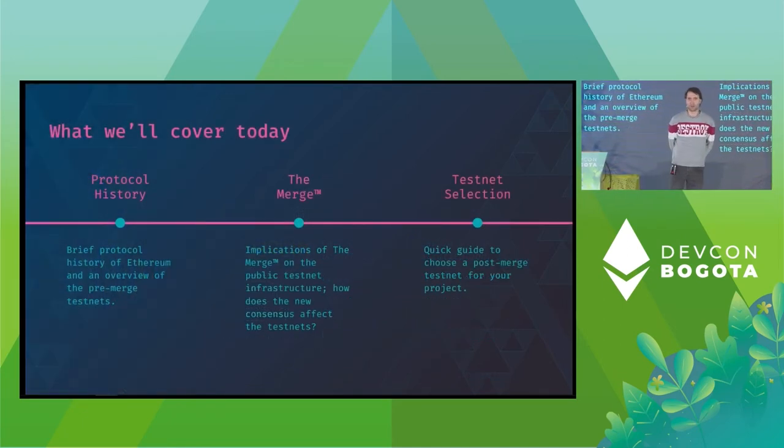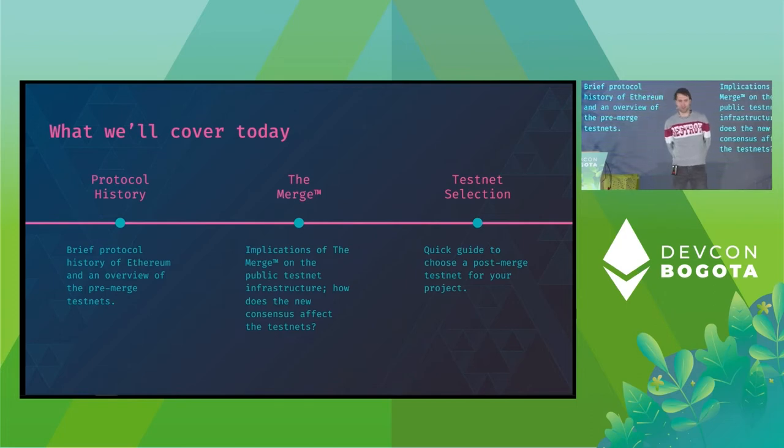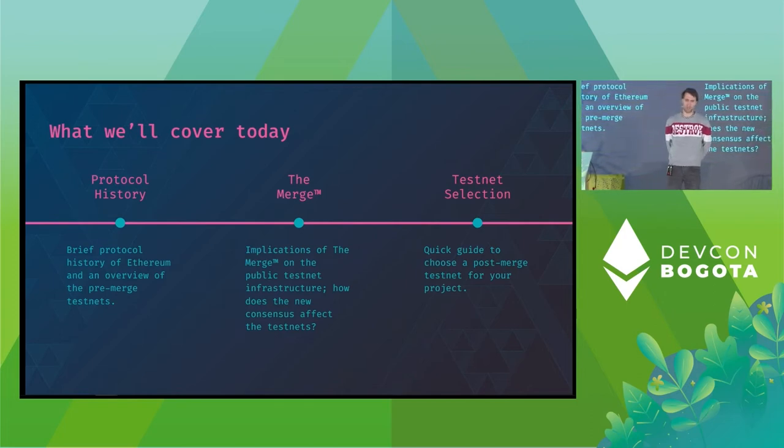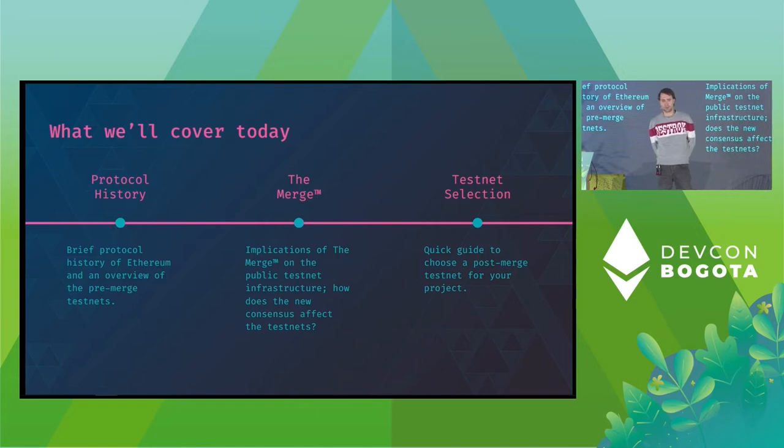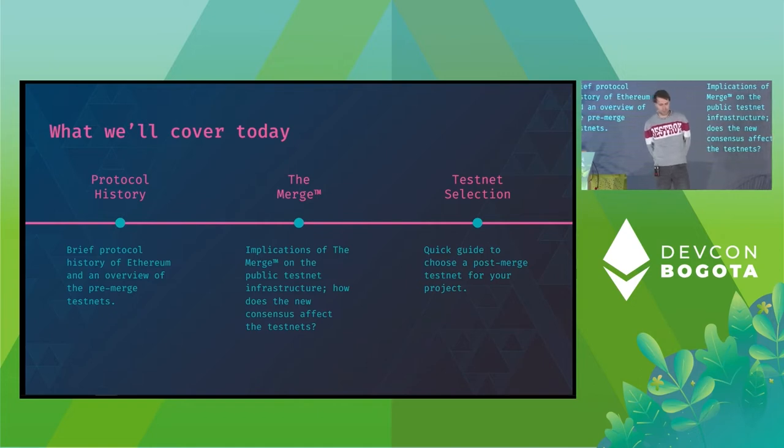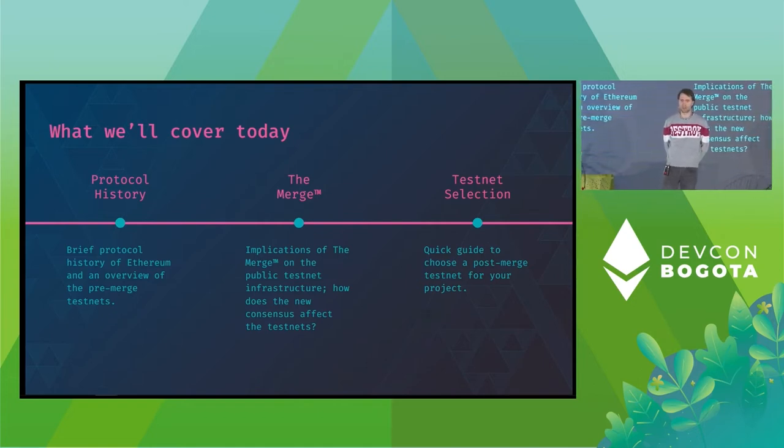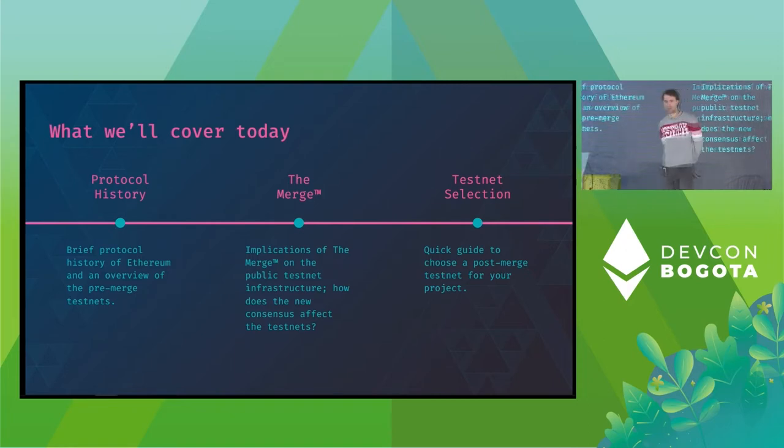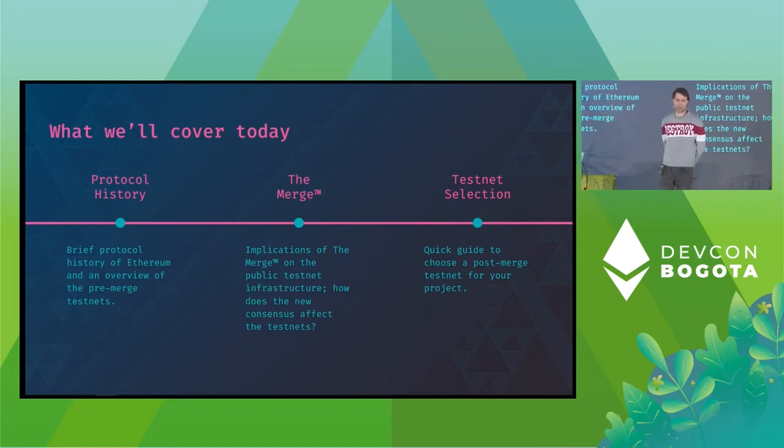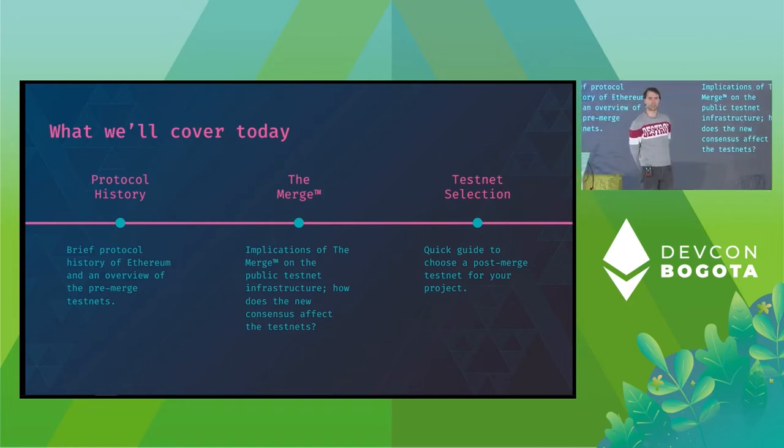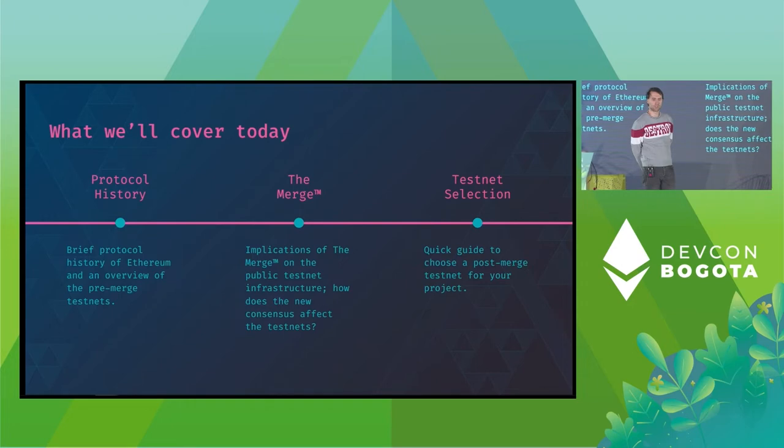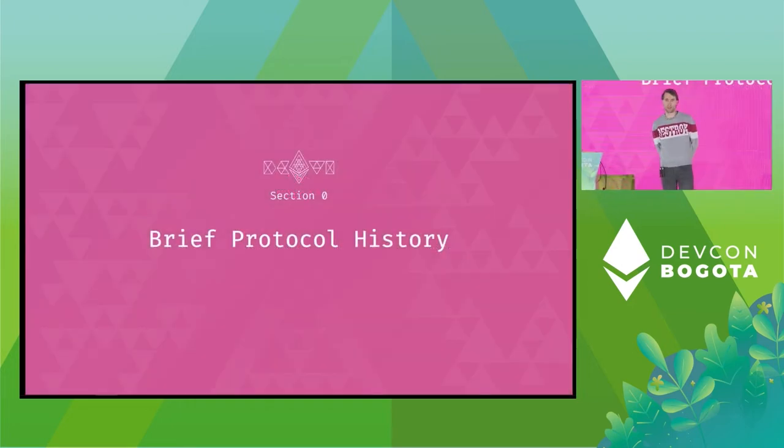So what I'm going to cover today is I want to briefly dive into the Ethereum protocol history prior to the merge and then specifically take a close look at the implications of the merge on the testnets and finally give a quick guide to selecting the testnet for your project. So yeah, let's dive right into the protocol history.